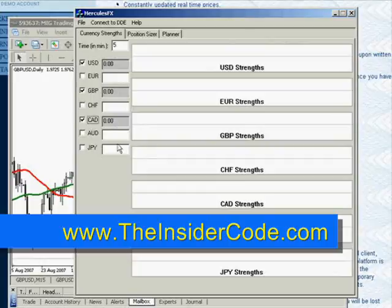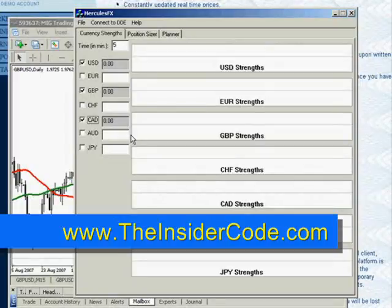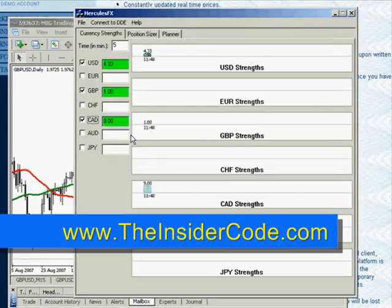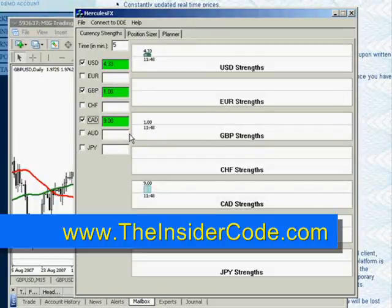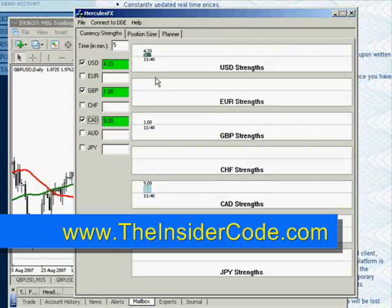Initially the value will be zero. If it stays at zero for more than five minutes or so, then there could be a problem with your Hercules FX and your MetaTrader — but maybe not. It could just take some time depending on how the currencies are traded. You can see here that this took almost a minute for the strengths to register, so give it some time. You're not going to see something instantly pop up.